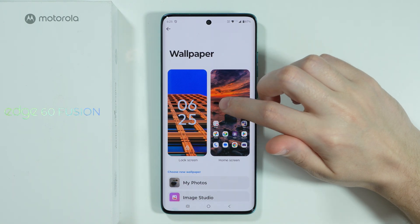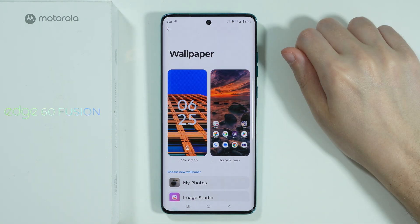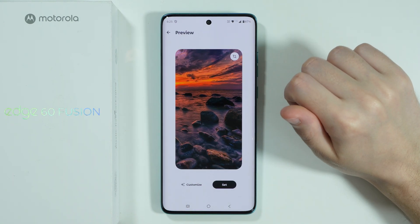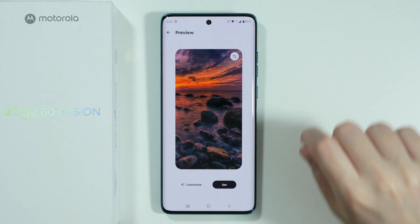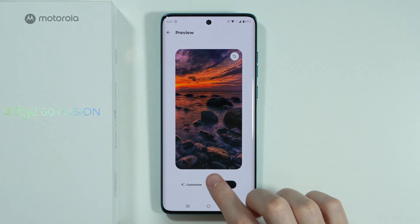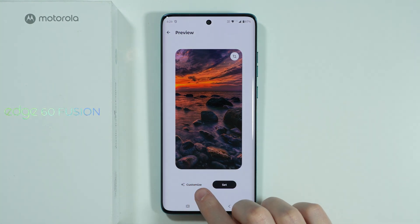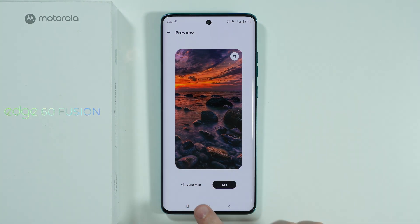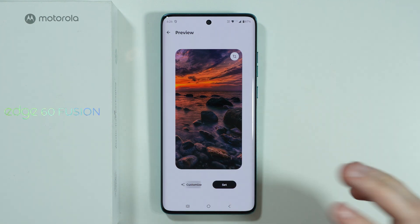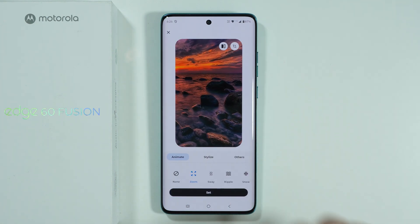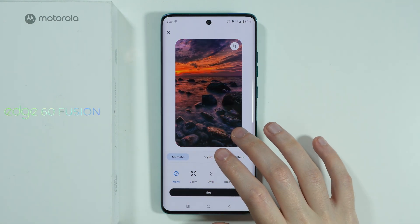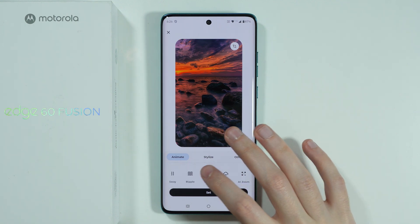So now we can choose either lock screen or home screen depending on where we want to add the effect, and then over here on the left side at the bottom of the screen you should be able to find the Add Effects option. In my case it says 'Customized' because I already have one effect applied, but in general this is how it looks.